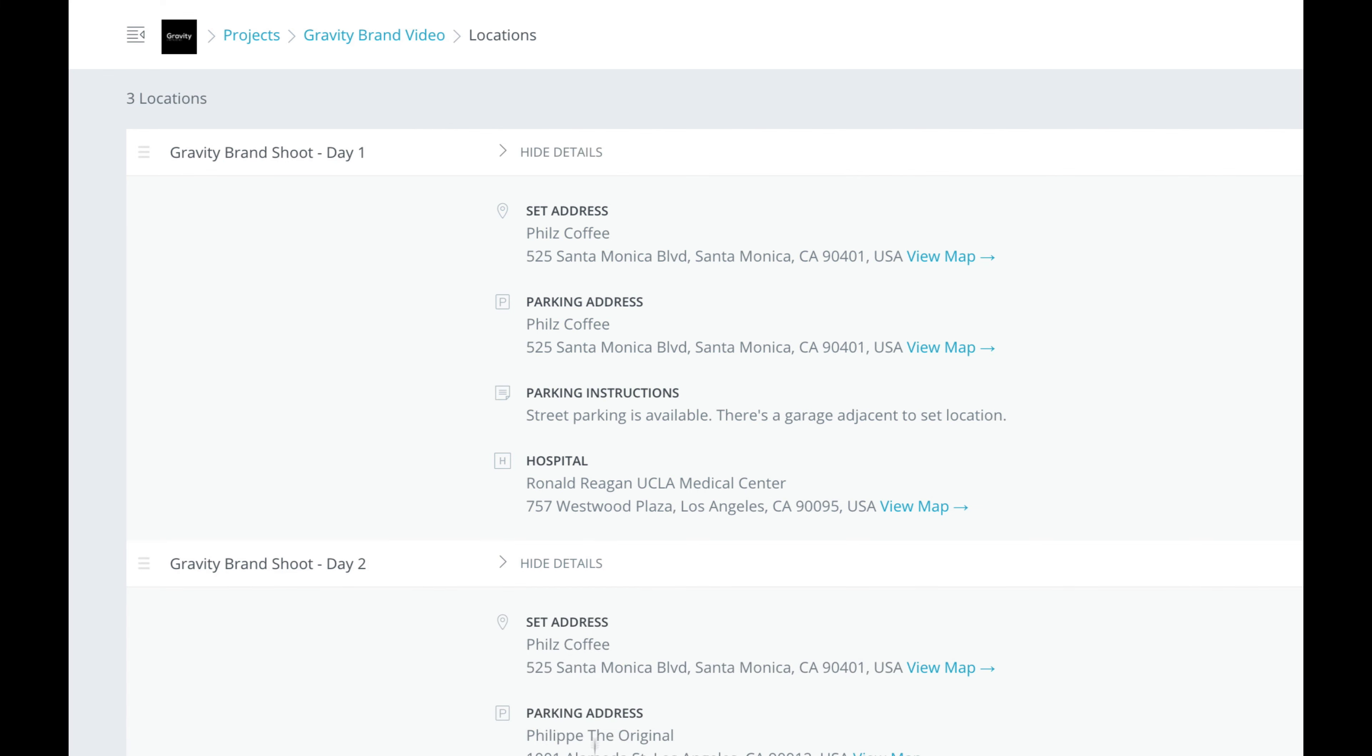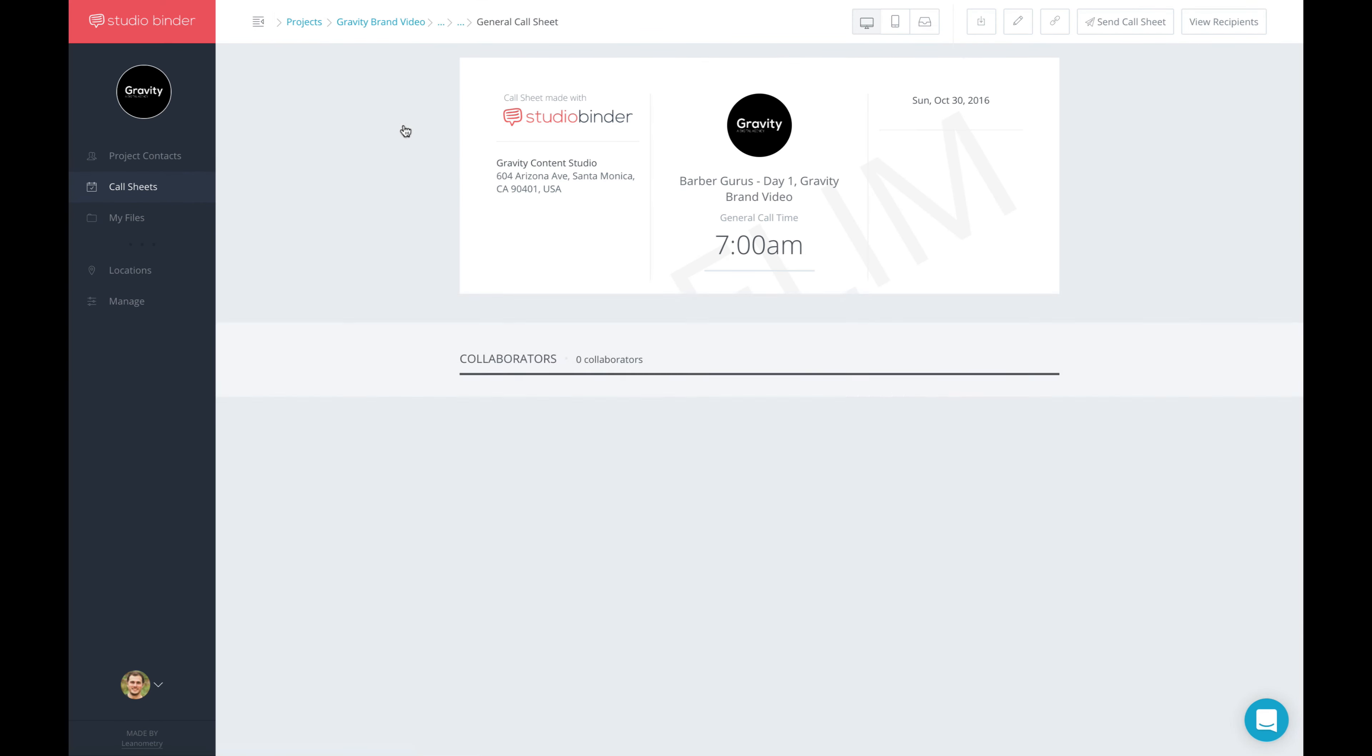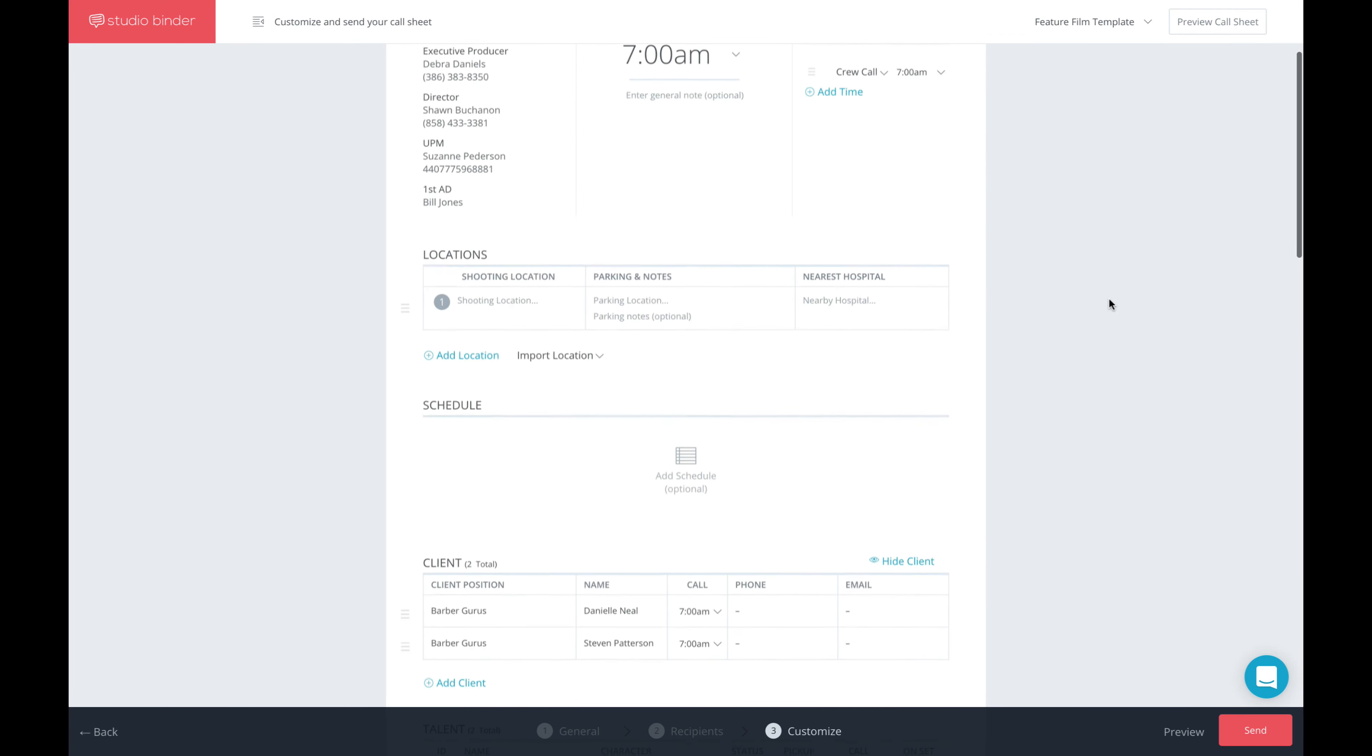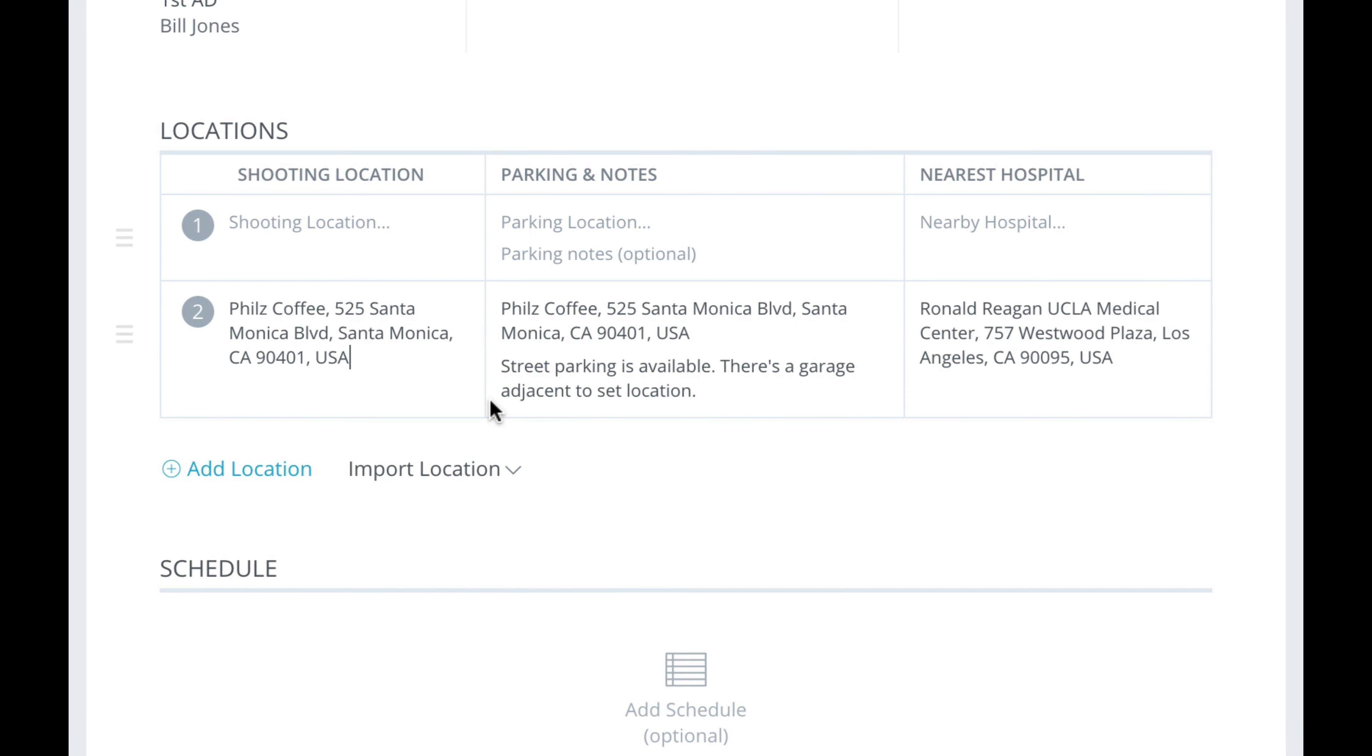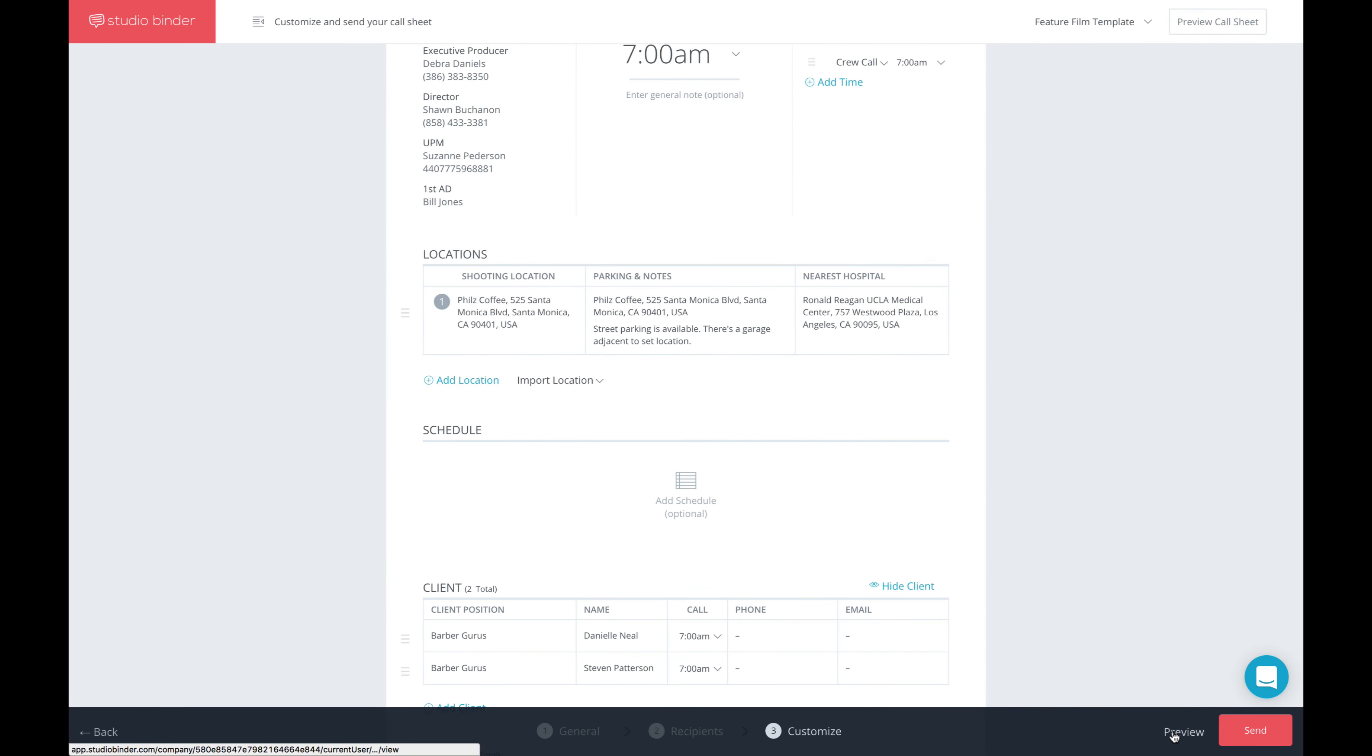And if I expand any of these, you can see every location has all the key information that I'd want to include in the Call Sheet, right? So if I go back to and edit a Call Sheet, which puts me back in Step 3 here, and I scroll down to Locations, and click on the Import Locations dropdown, I can see all of the locations from the manager. So all I need to do is click on one of them, and look at that. All the information, the shooting location, the parking details, the nearest hospital, they were all added for me.